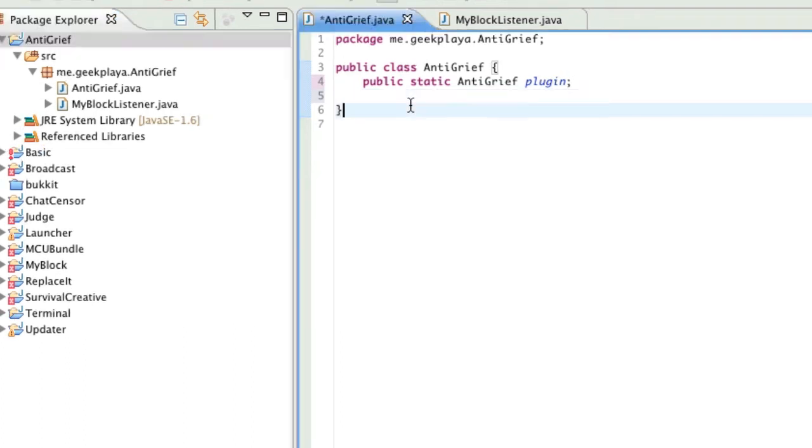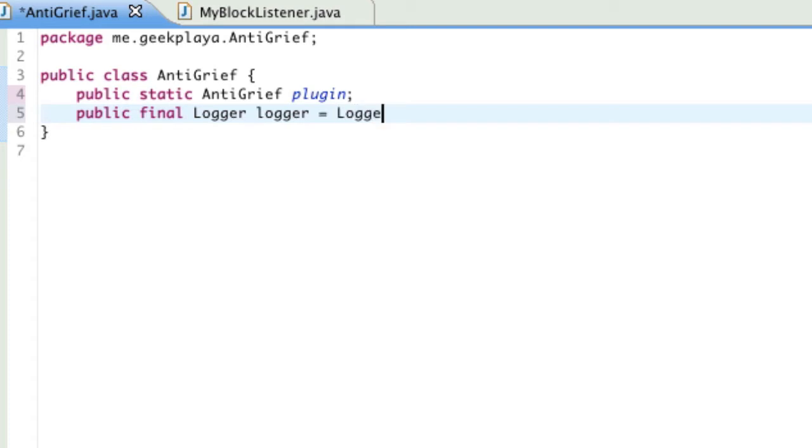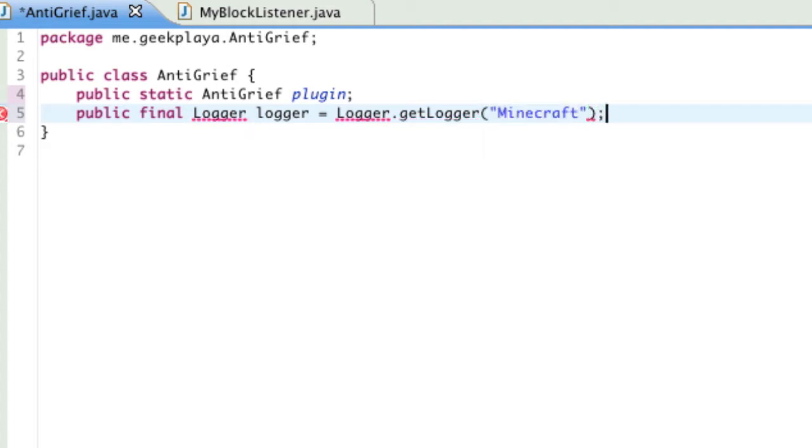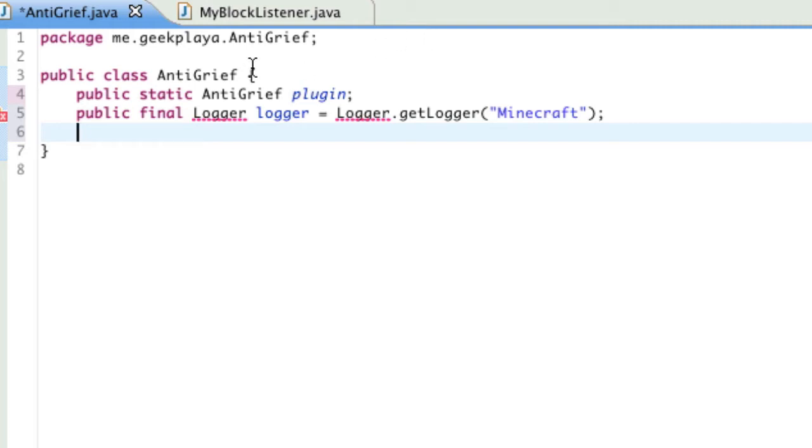Next variable will be public final Logger logger equals Logger.getLogger. It's a little bit redundant, I know. Minecraft. So, as you can see, logger lowercase l is short for Logger.getLogger Minecraft. So, as you can see, instead of typing Logger.getLogger Minecraft, we just type logger. And you can see how that's a little bit more efficient and saves your time and my time for the sake of this tutorial.